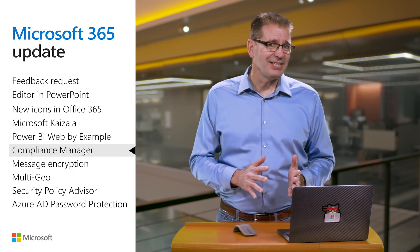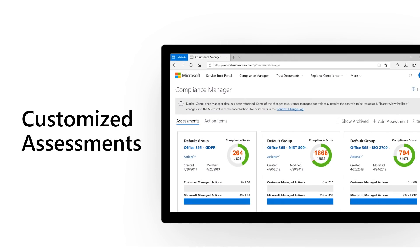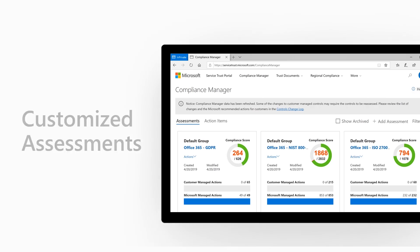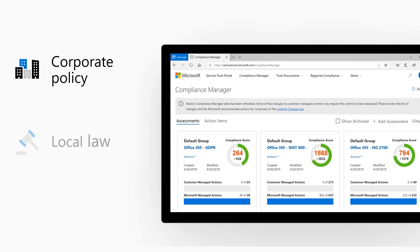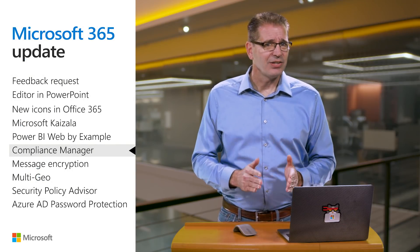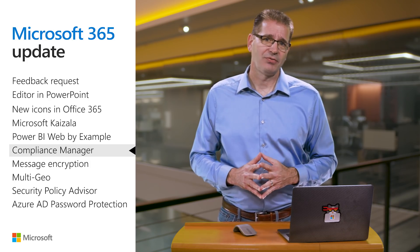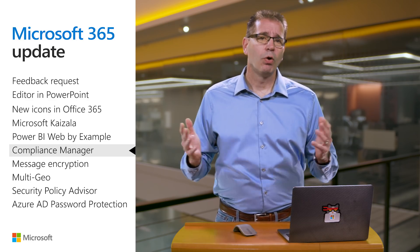Compliance Manager makes it easy to manage your organization's cloud compliance activities from implementation to reporting. It now allows you to create custom risk assessments of any application used in your organization. This customized assessments capability enables IT to import their own security and compliance controls into Compliance Manager, including those for corporate policy, local law, and industrial standards. Organizations can then create risk assessment tiles for on-premises services and non-Microsoft assets and manage their compliance posture in one place.